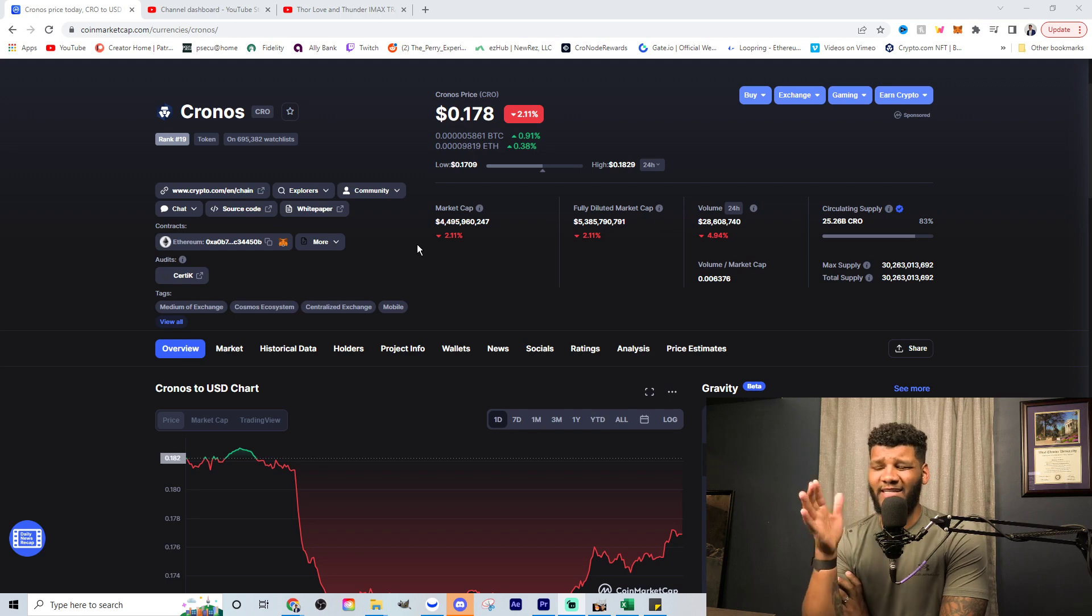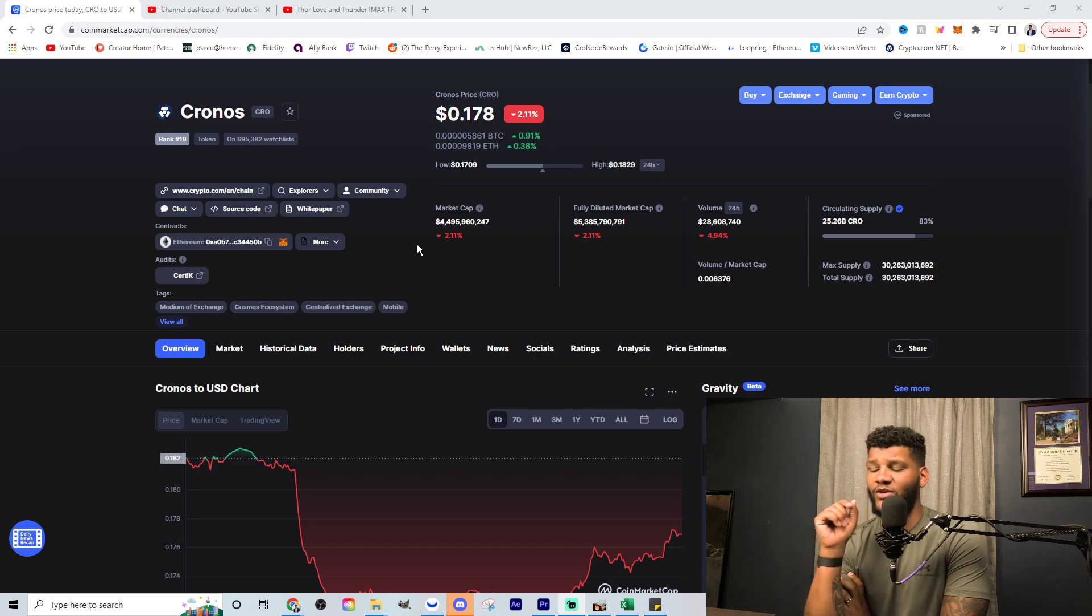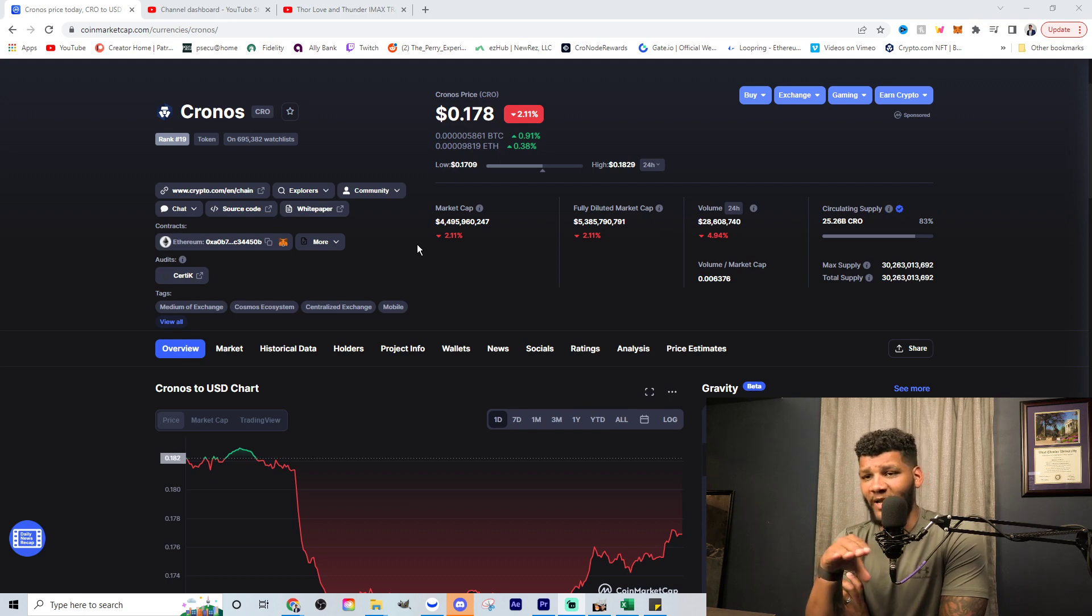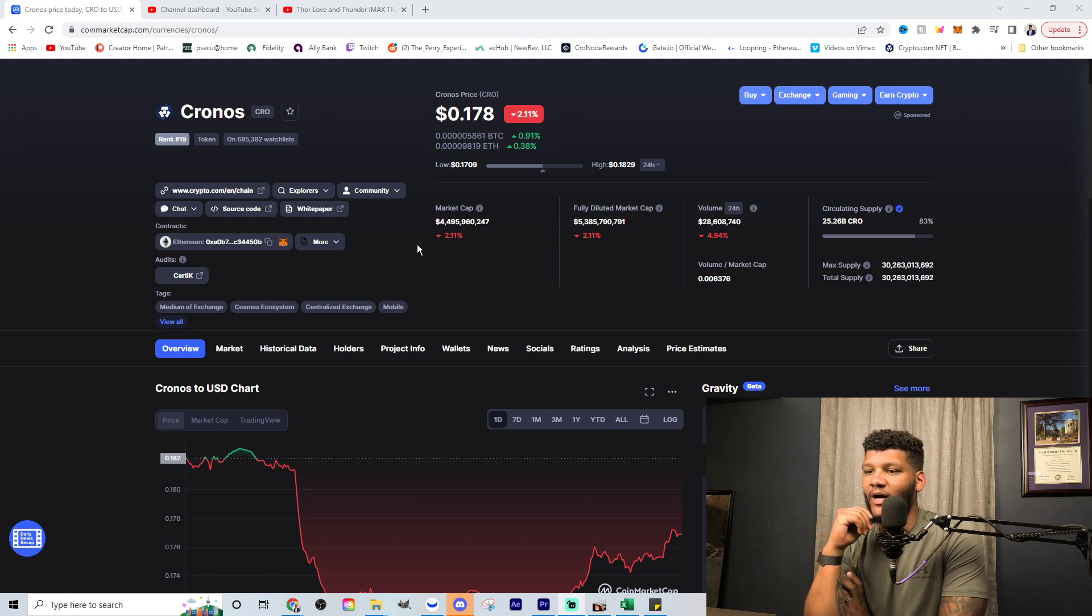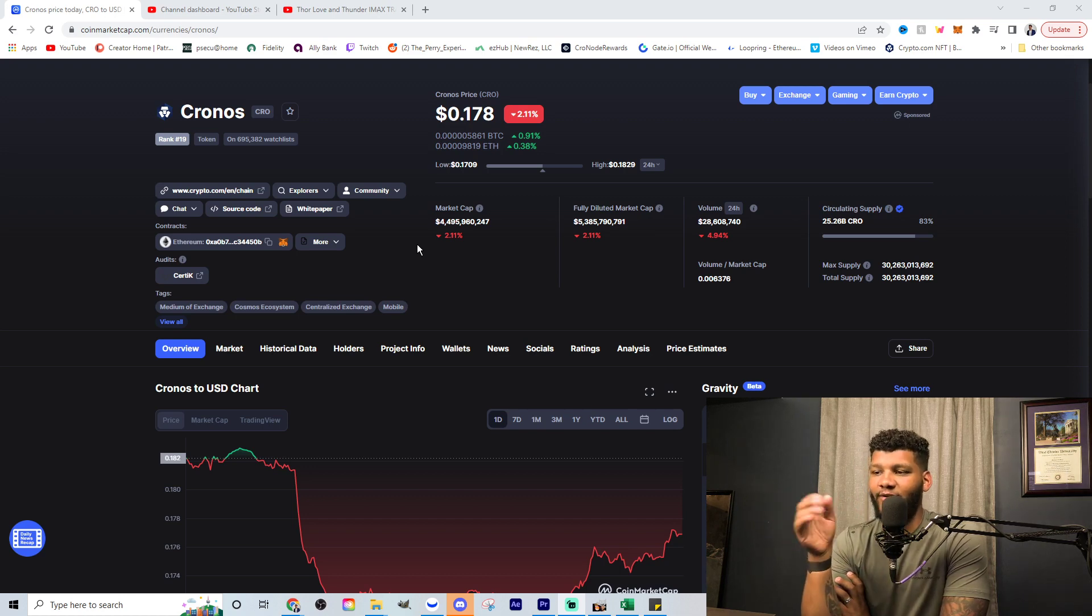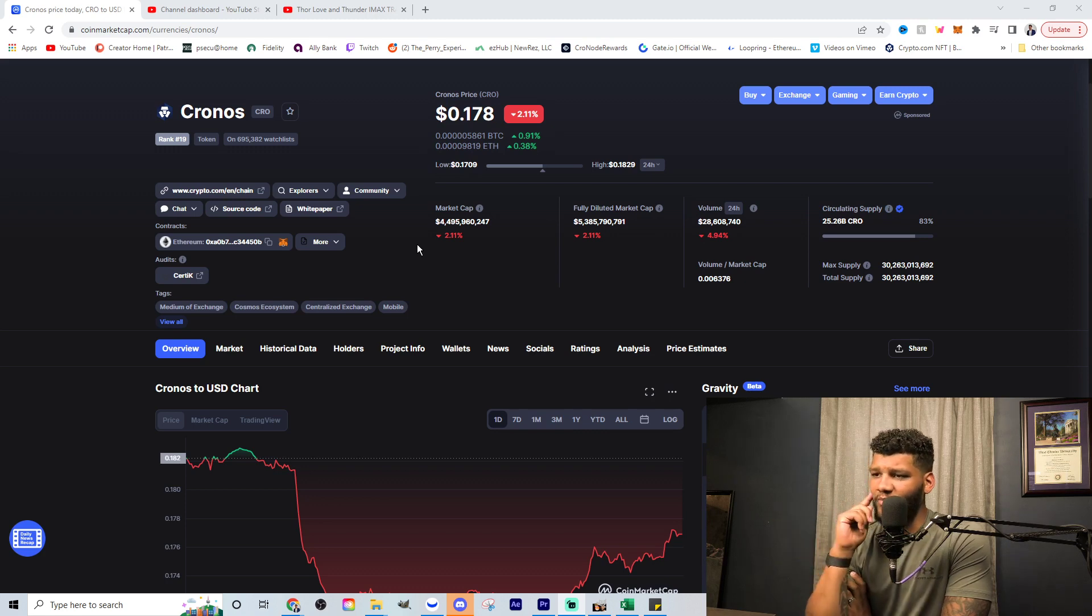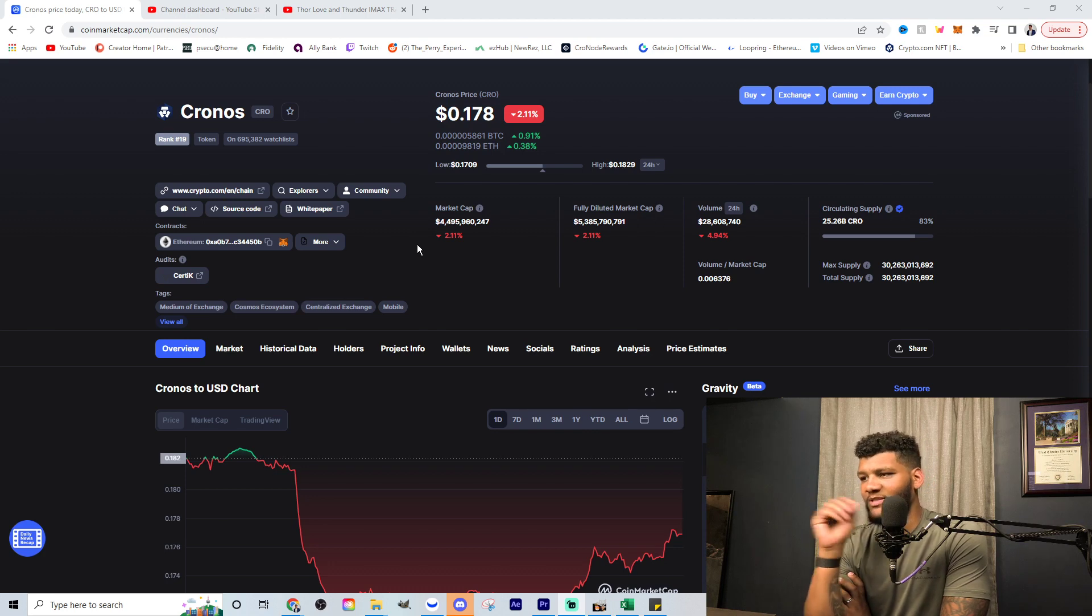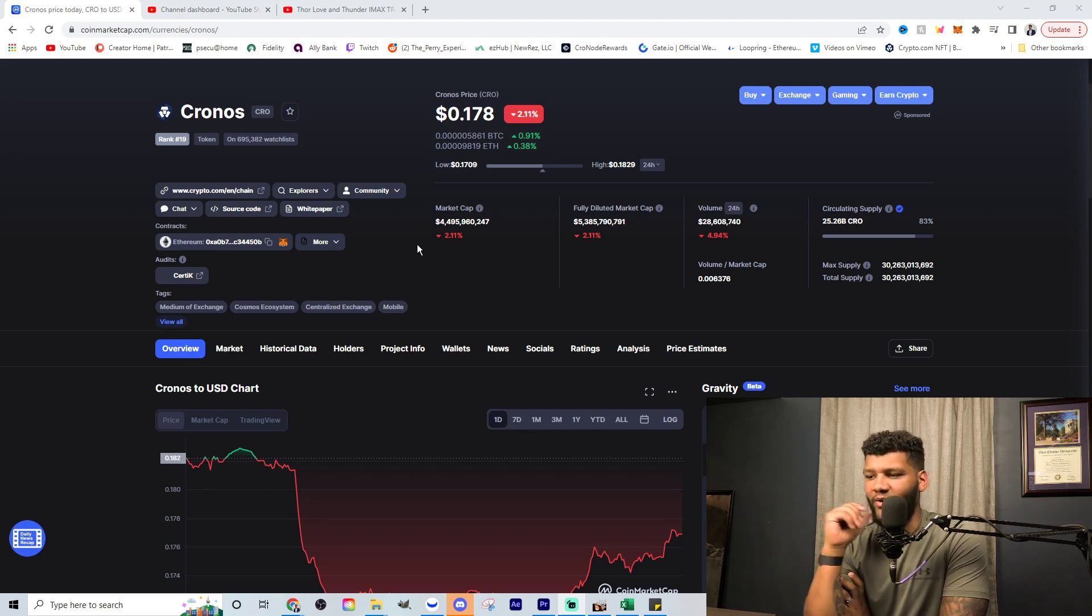So again, we're sitting at about $0.17, $0.18 down 2% today. You can see the volume is down to $28 million, which is very low for being a top 20 coin or rank 20 coin. If you look at the market cap, you're looking at $4.4 or $4.5 billion. Fully diluted market cap is $5.3 billion.